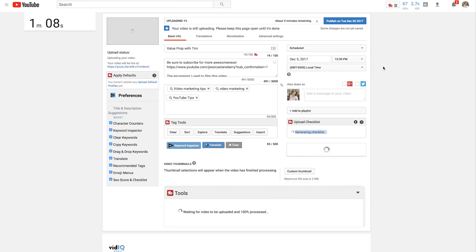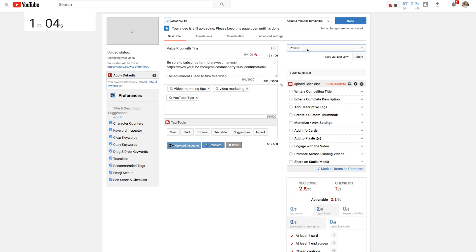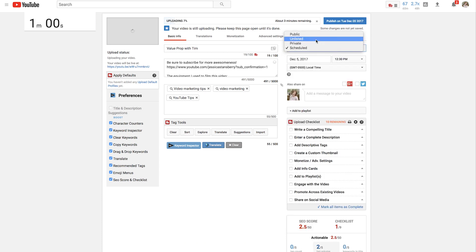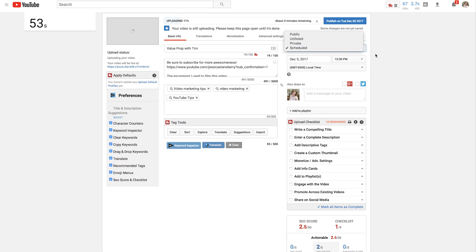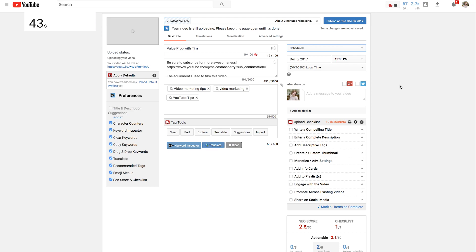If you uploaded it to private, all you have to do is click the button and change it to scheduled. Now, if you upload it to unlisted, it will not let you schedule it from there. So just be really conscious that you need to upload to scheduled or private. And then as soon as it says scheduled, it'll give you the time and the date and the time zone and you can schedule it away. And that way, when you hit the button up here, it tells you exactly what date that's going to be published.